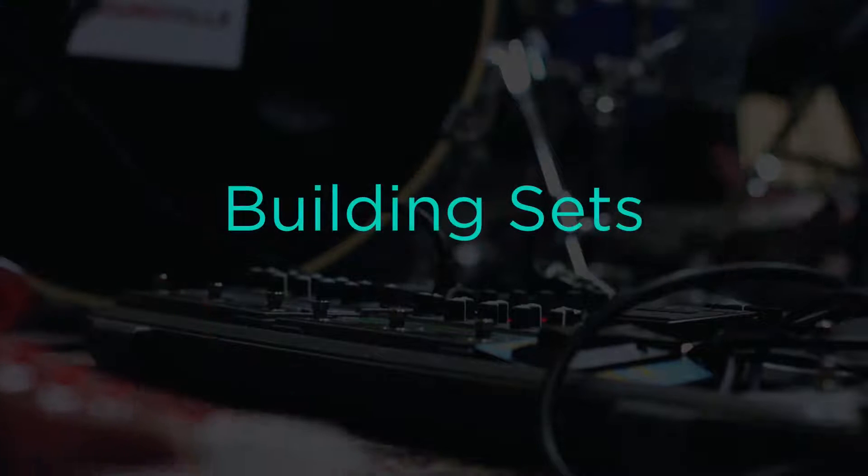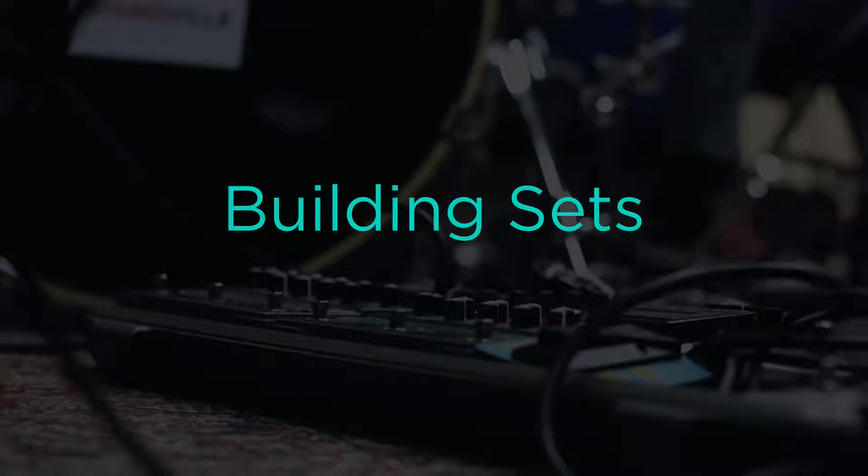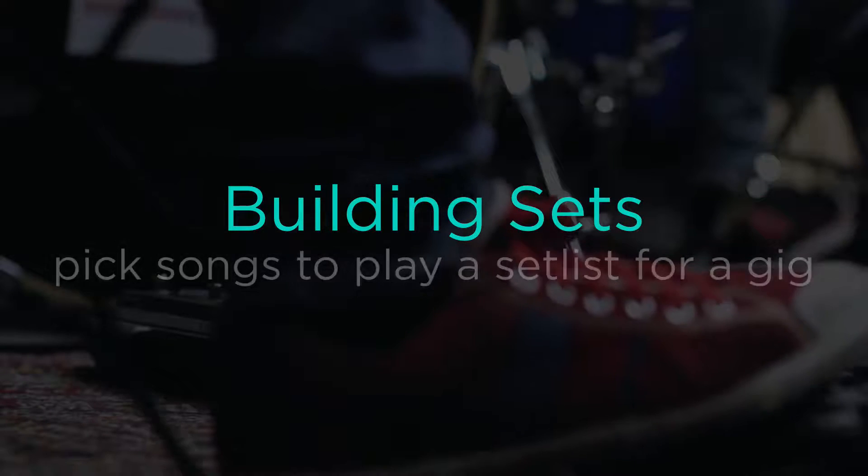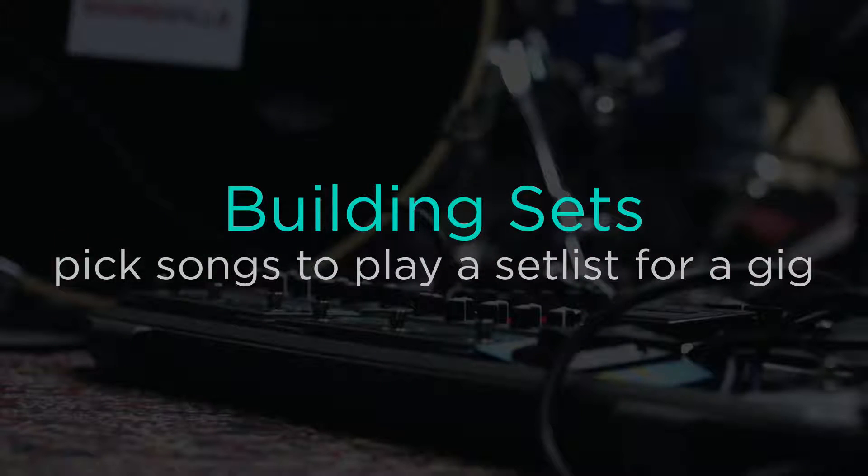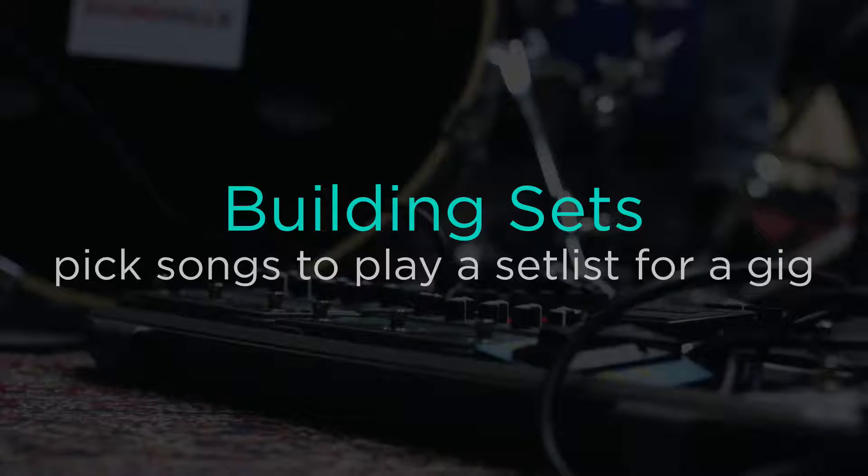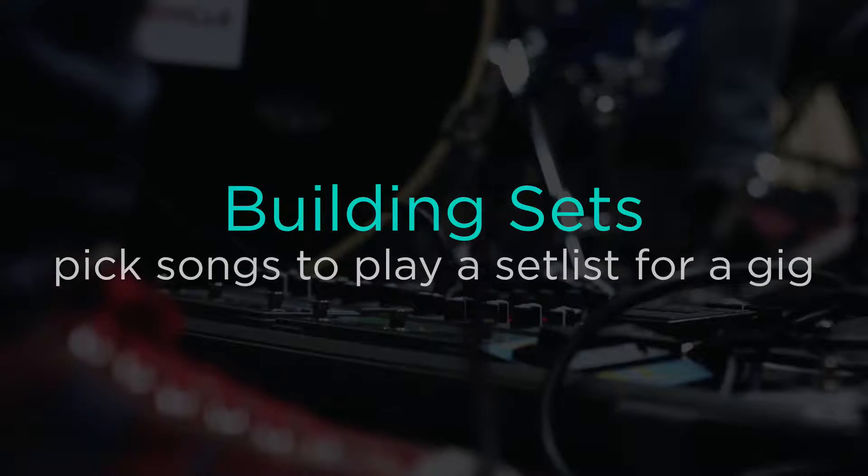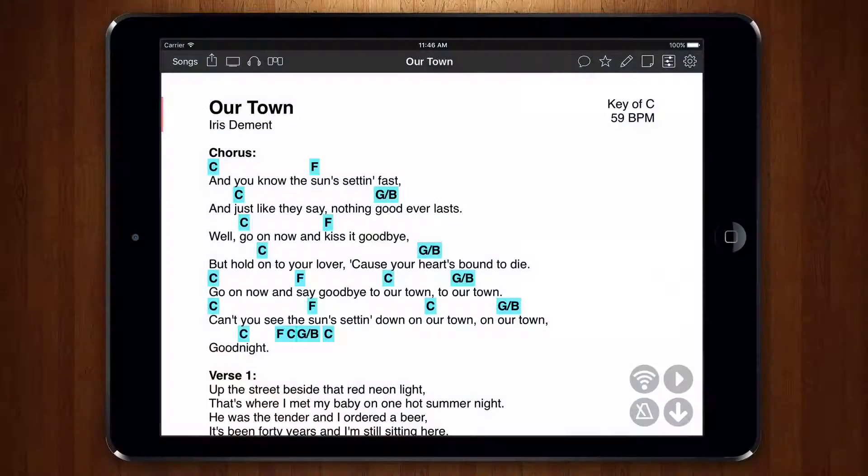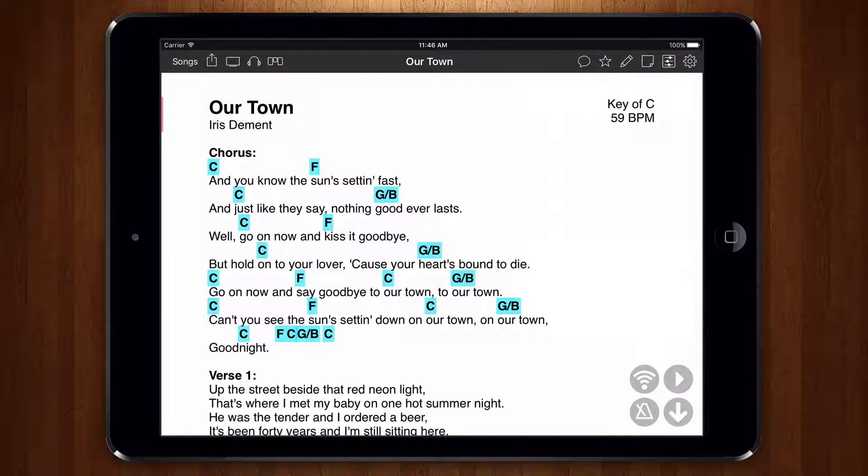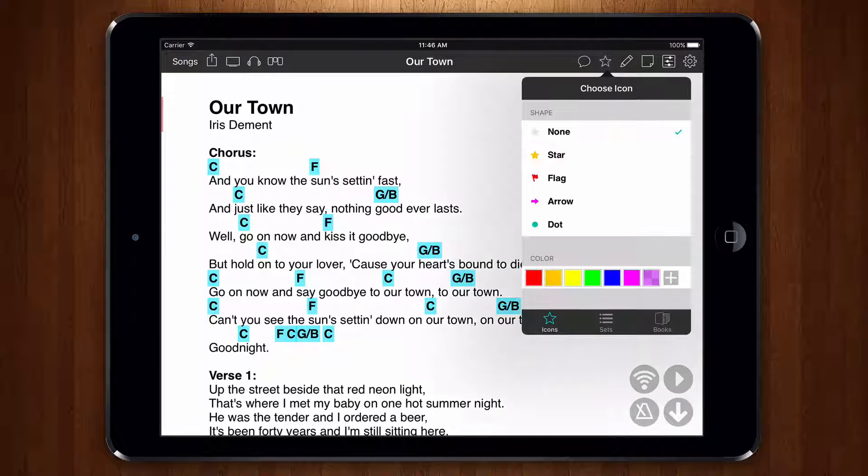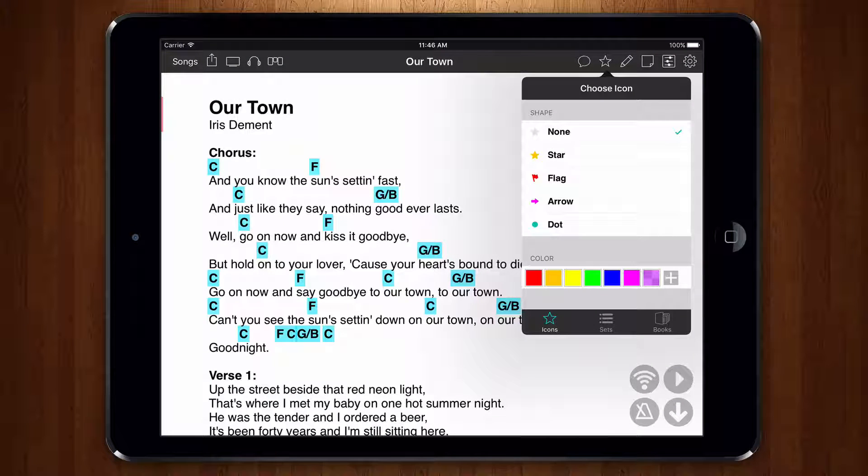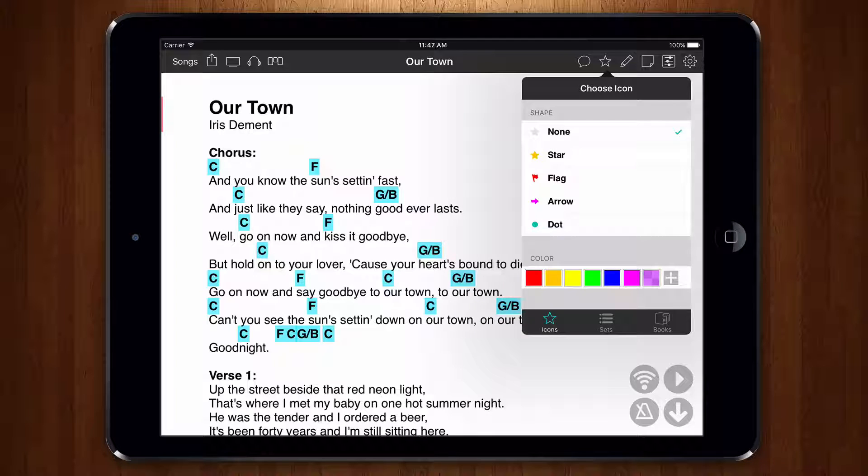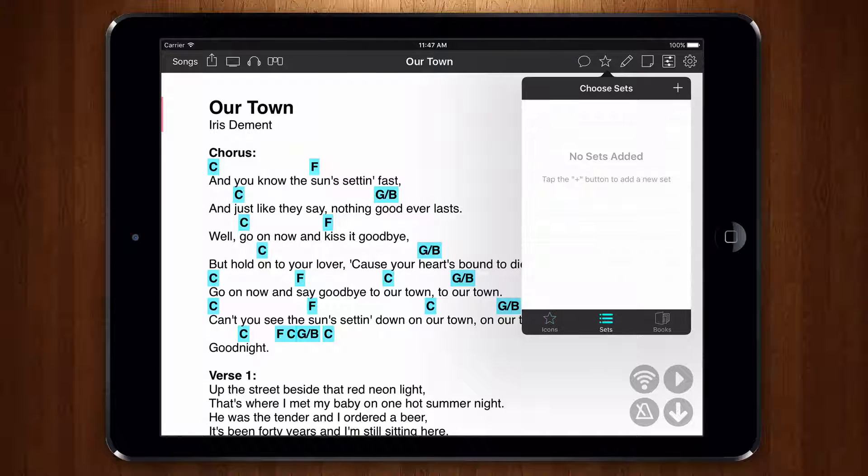Now let's build a set using it. Sets are songs that you pick for playing a set list for a gig. I like to look at my songs before I add them to a set. Let's say I want to start my set with this song. I can then tap on the star menu in the menu bar to open the organizer menu and then view the sets tab.